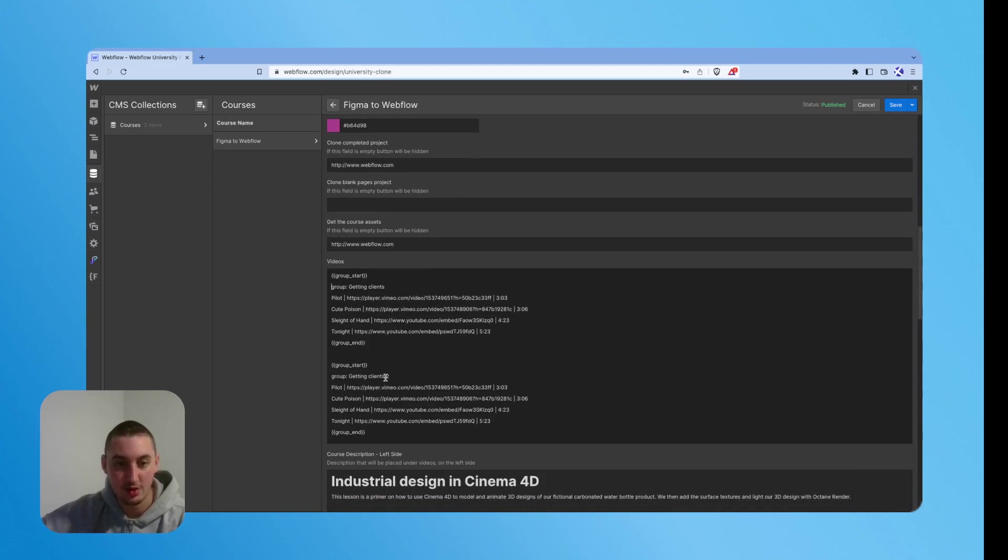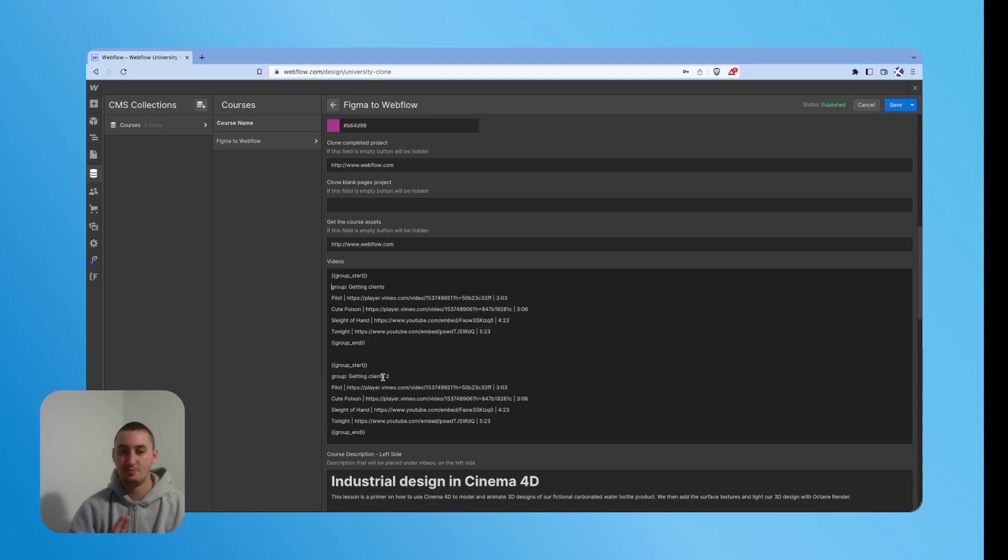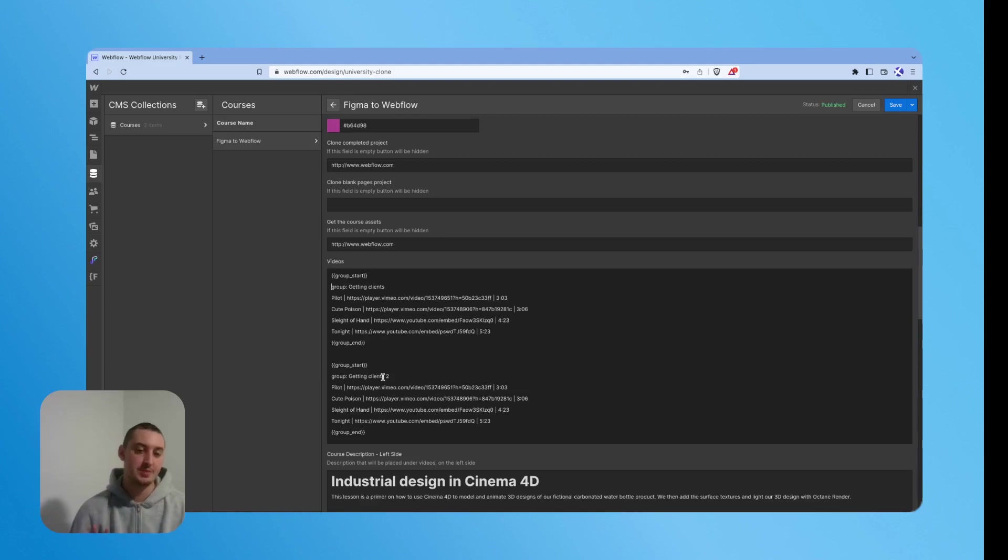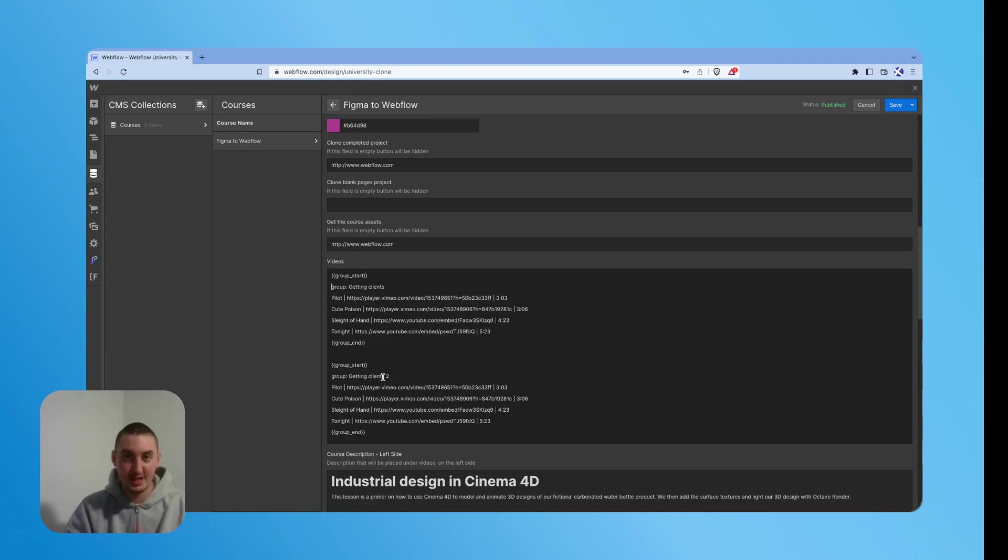And this will allow you to add as many videos as you want, as many seasons or sections as you want without ever hitting a CMS limit. Also without having to manage a whole bunch of different items and reference fields that are playing with each other. So this really will help you a lot.